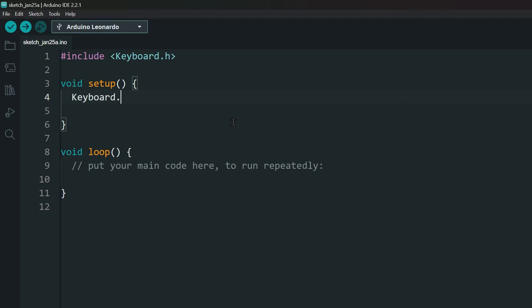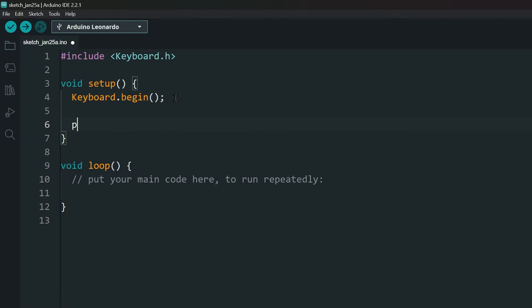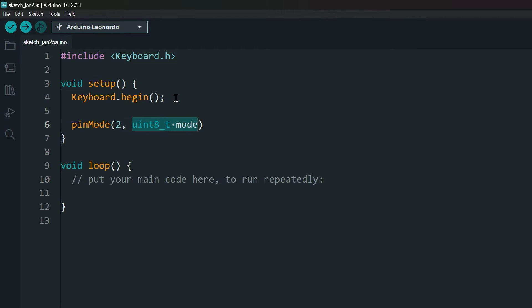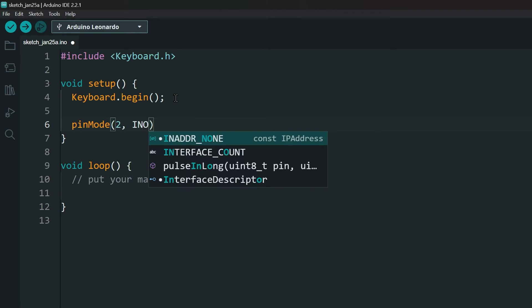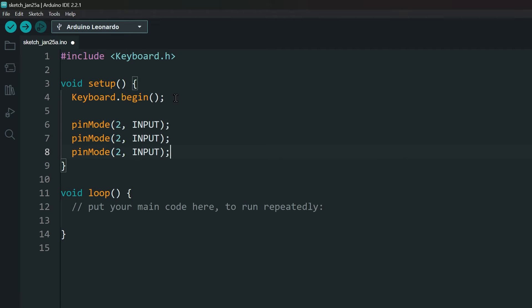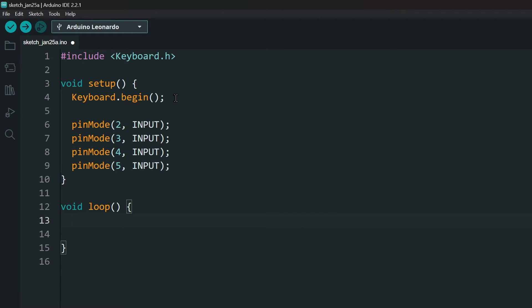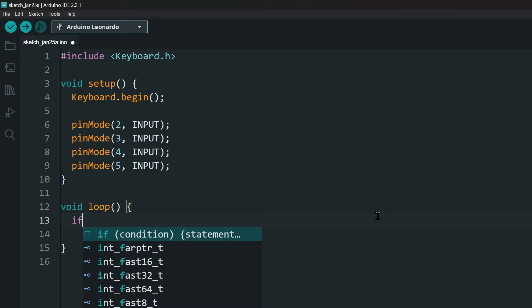In the setup function, initialize the keyboard. Then set the pins for the buttons as input. In the loop function, we can set up what to do for each button press. Here, you can let your imagination run wild.